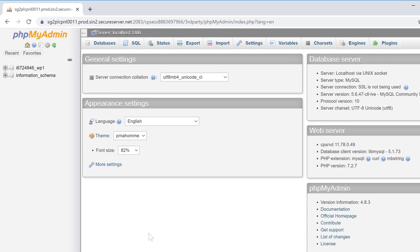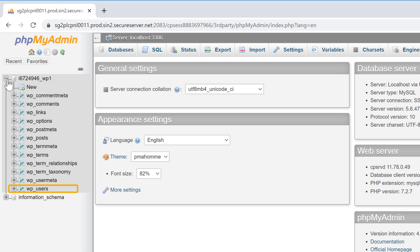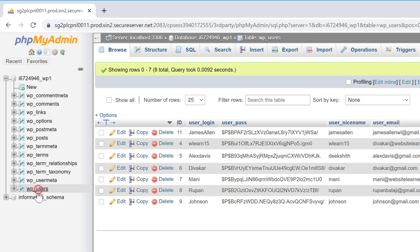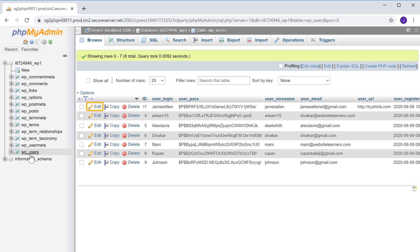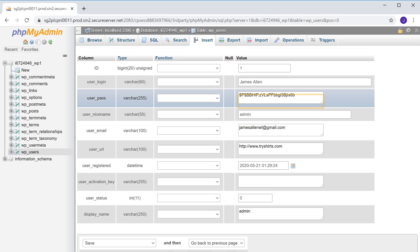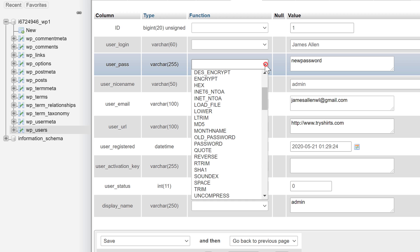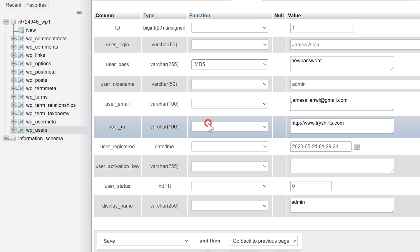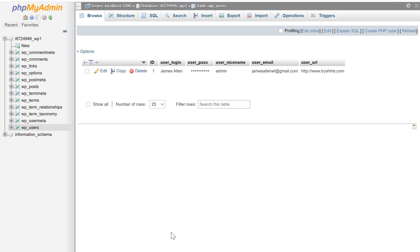It will take you to this page. Now here, click the plus icon, and here you will see an option called users. Click that. Now here you will find all the usernames which are available on your site. Now to change the password for any user, just click edit. Here you will be able to change the password for this username. So to change the password, select this text and then enter a new password. Once you've entered the password, to secure it make sure you click here and select MD5. Now to save the new password, just click go, and the new password will be saved.